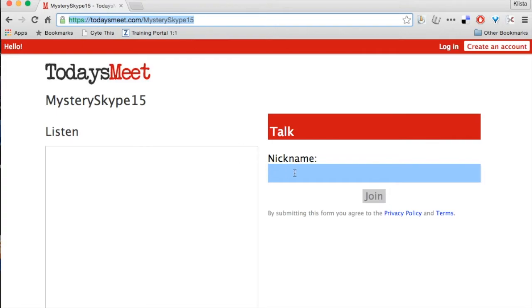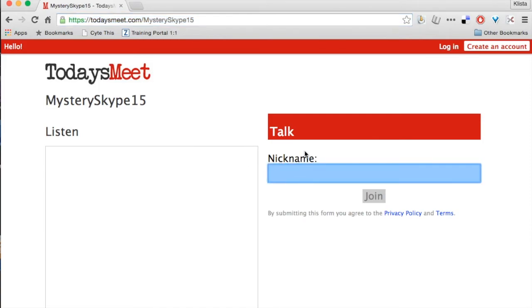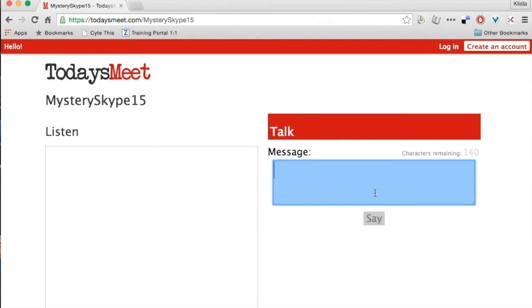And the way that they participate is simply, right here where it says nickname, they would type in their name, click join, and then type in their message. You can see that they have 140 characters.